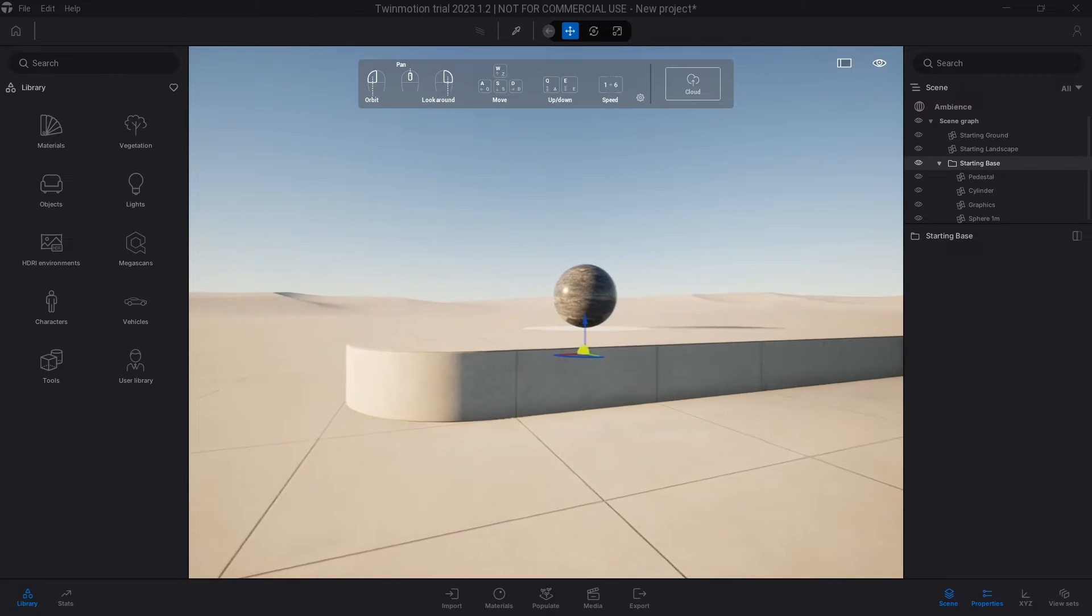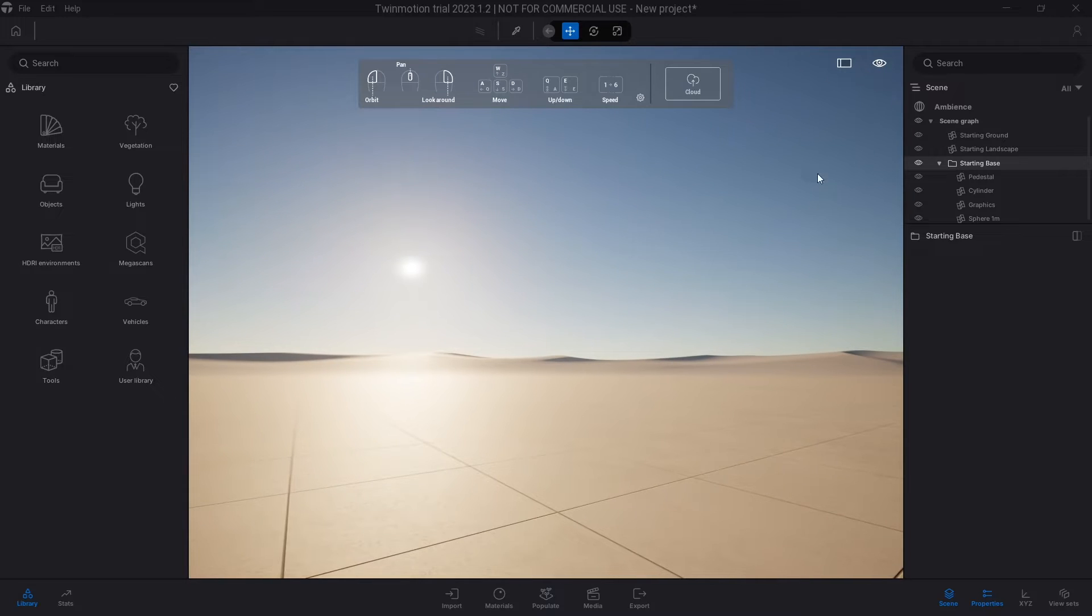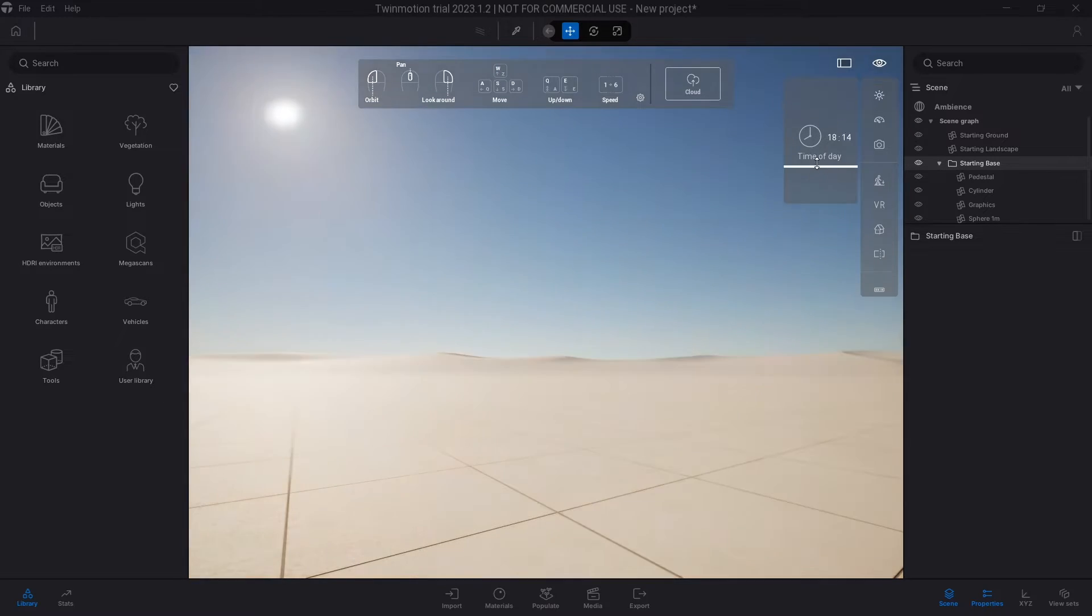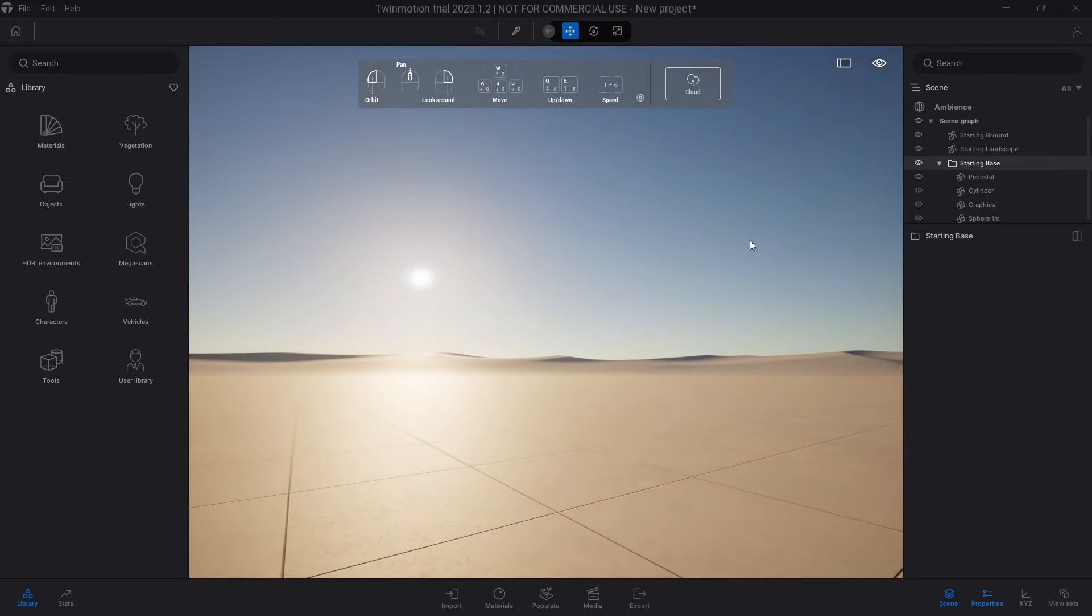So I'm just going to rotate so you get a feel of where the sun is currently now. That's how you can go about changing it, but there's some times where this button isn't going to work and I'm going to show you why that is.